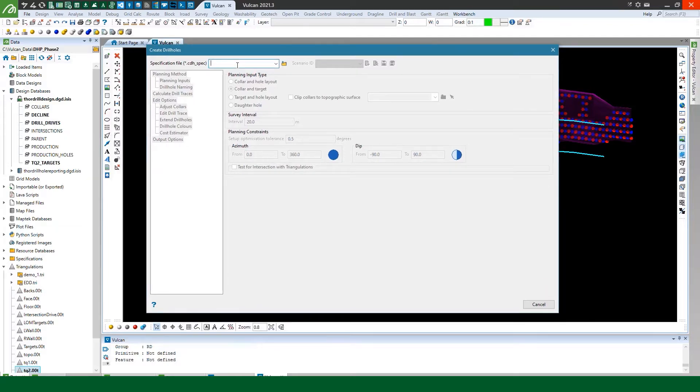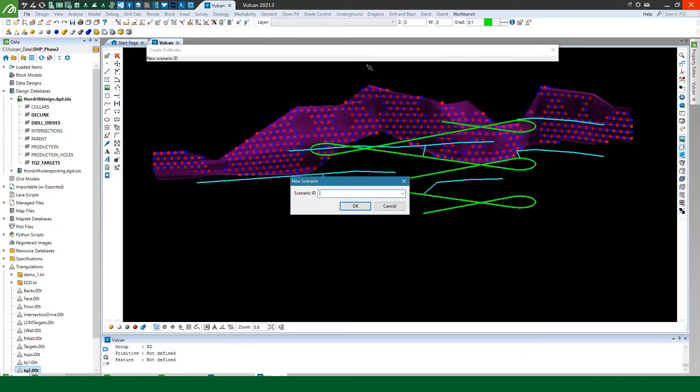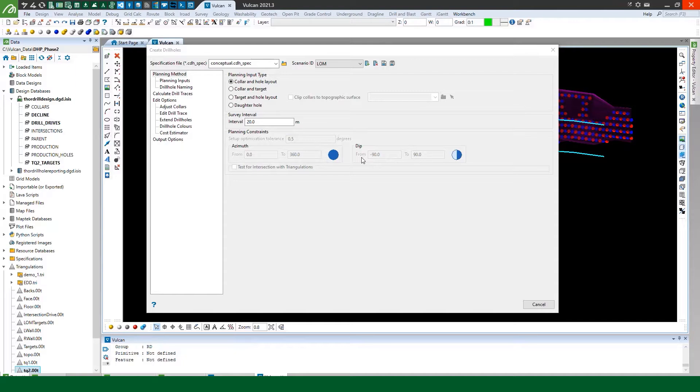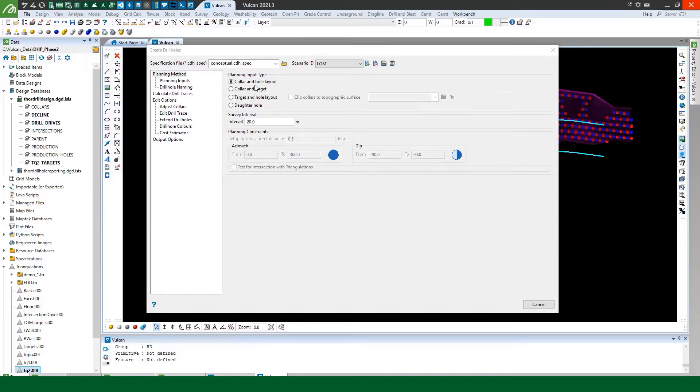So now we can fire up the Create Drill Holes tool and I'll create a scenario. Now you can see we've got four different planning input types. If you've got a bunch of collar locations on the surface and just want to design some vertical holes then you can use the collar and the hole layout planning input type.